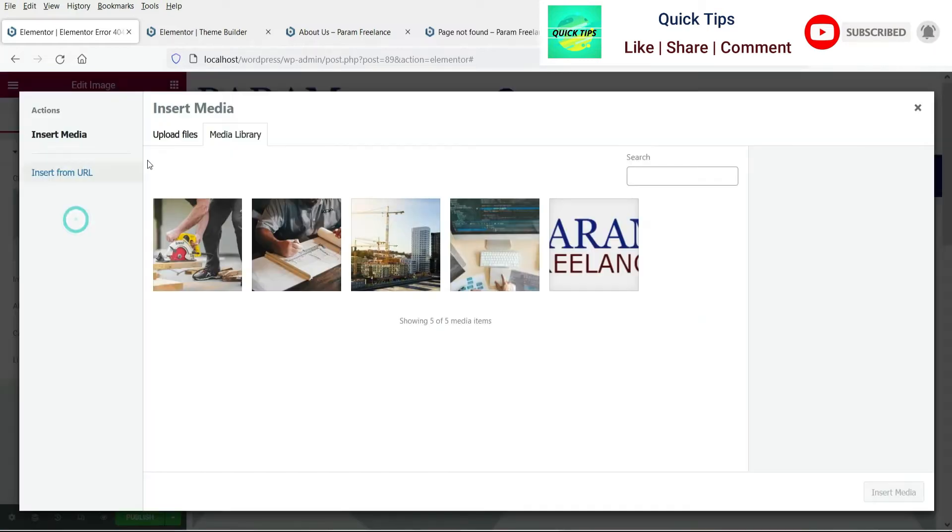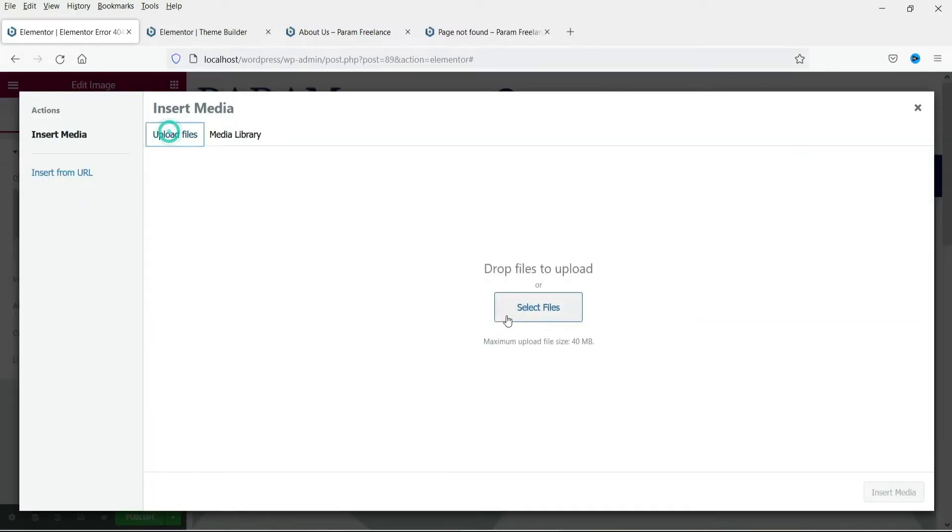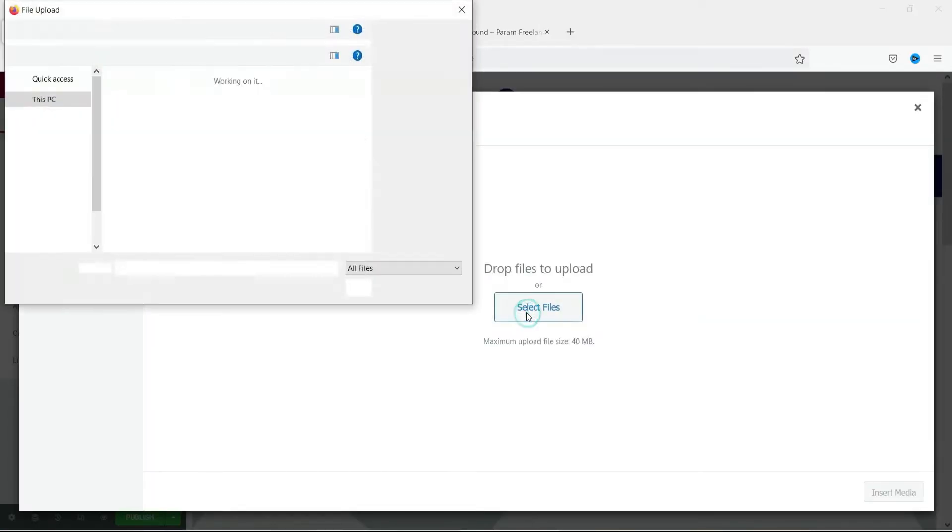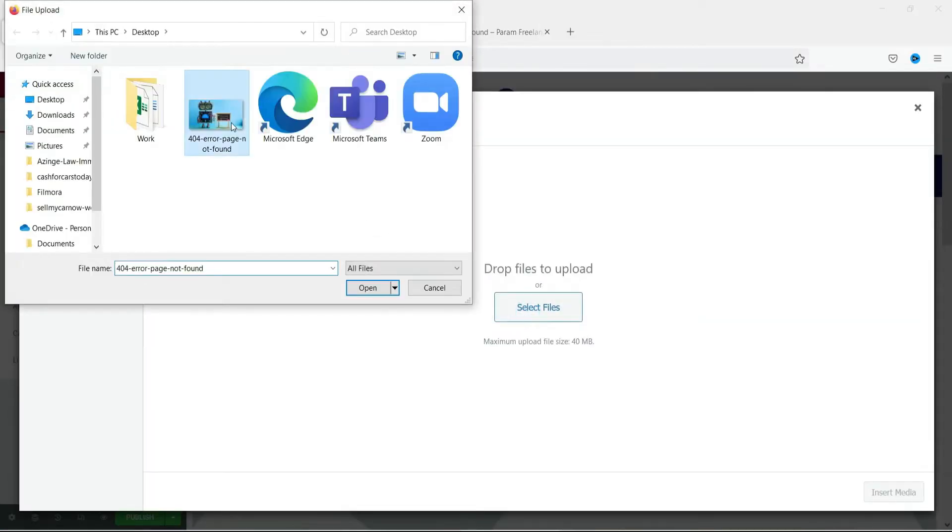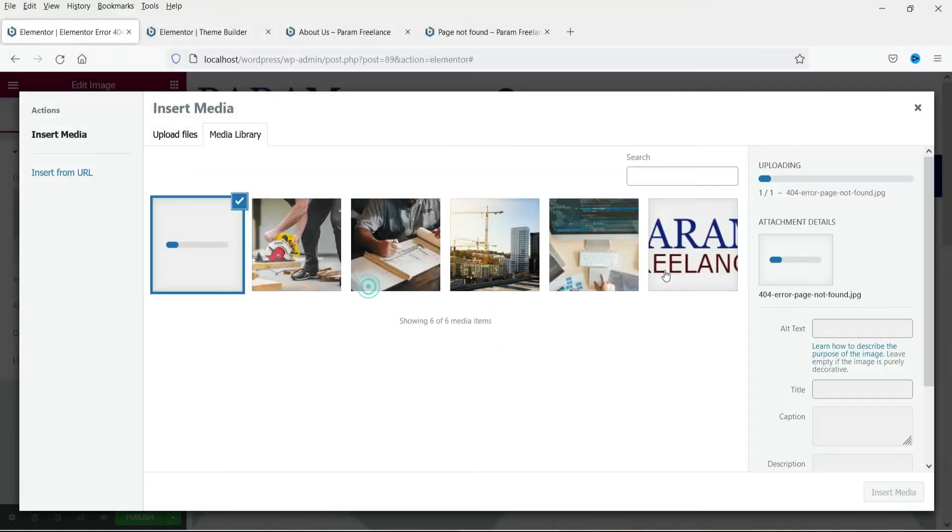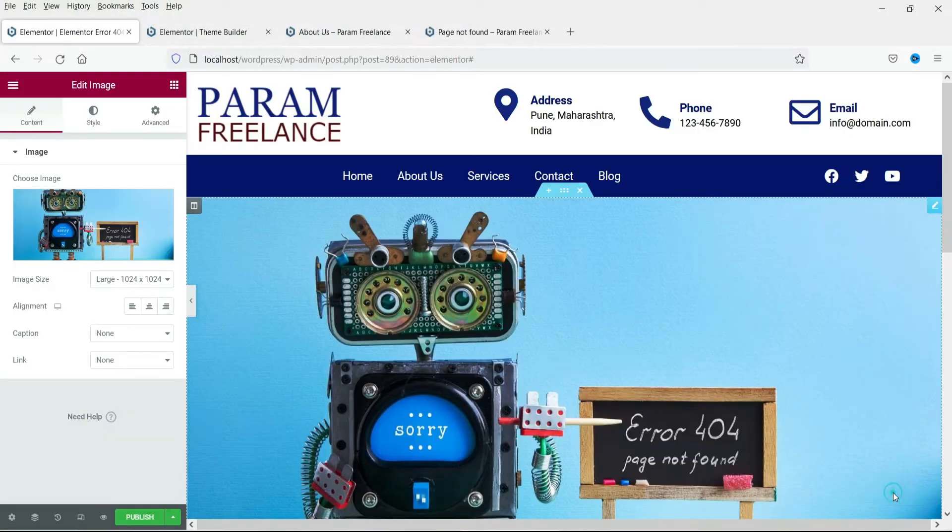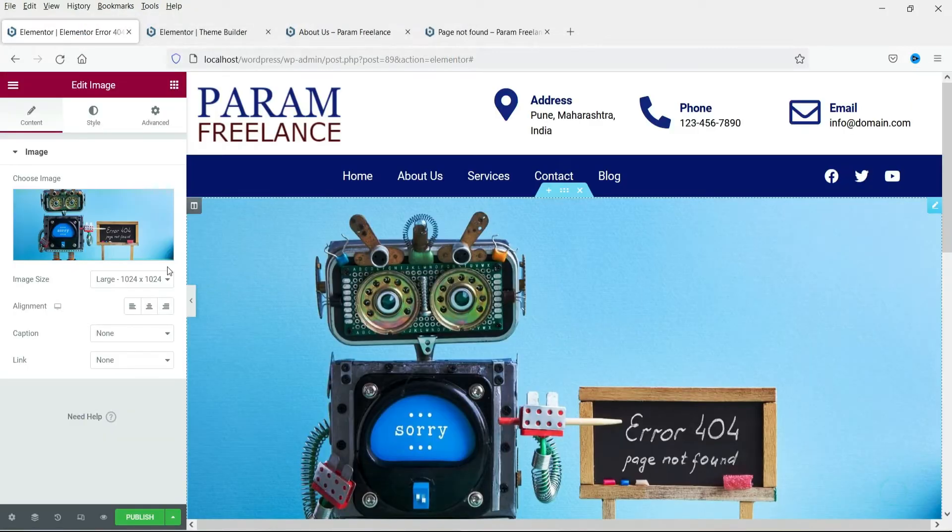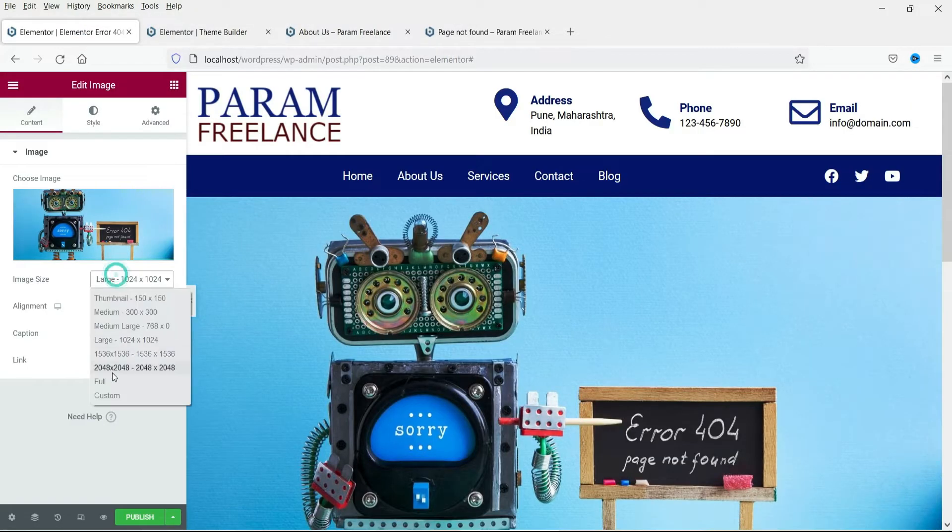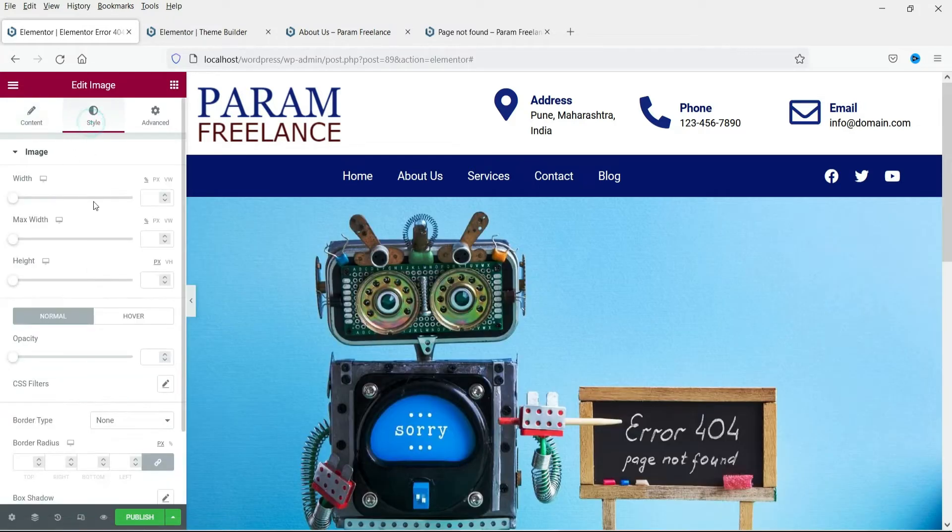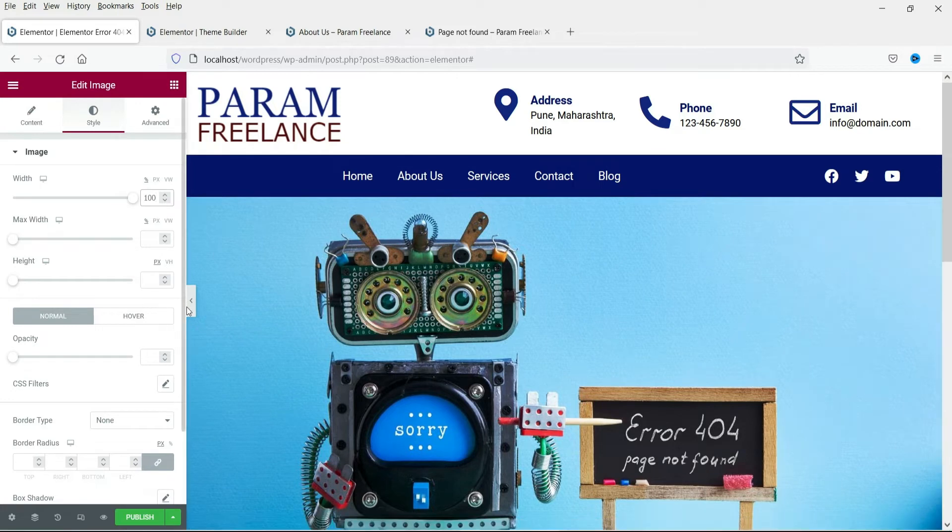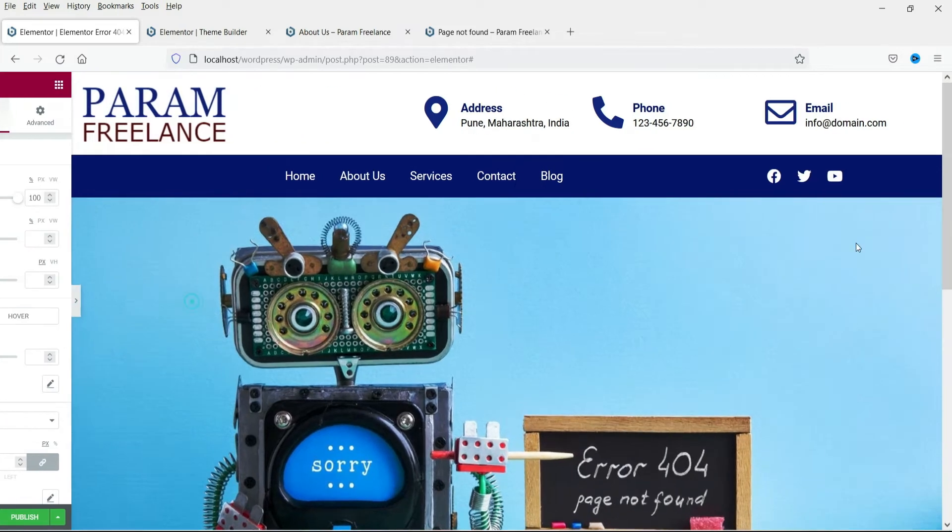I already have one image. So I'm going to upload that image. Let's make it full and under style the width will be 100%. Now let's see how does this look.